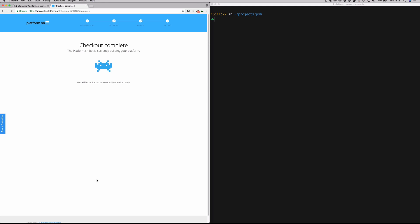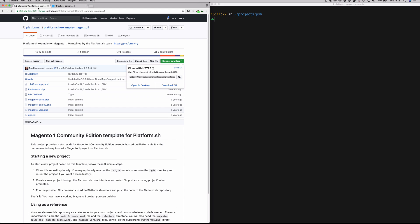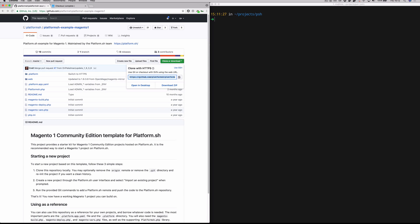This is what you should see at the completion of this step. This means that your cluster is being provisioned into the region you chose. Now we can go over here to GitHub to the PlatformSH Magento example project. What you're going to do is clone this project into your local workspace. You can find this at github.com PlatformSH, PlatformSH example Magento 1.